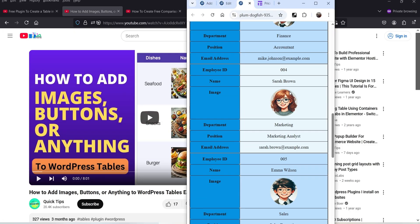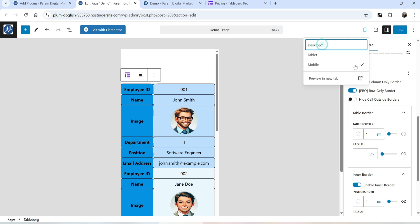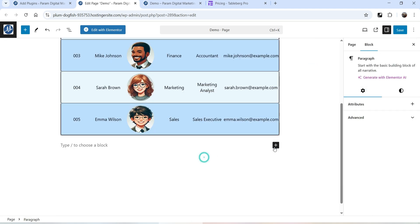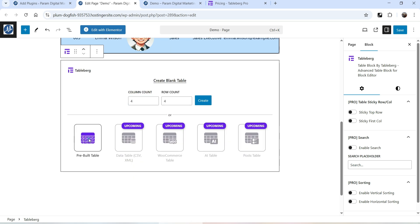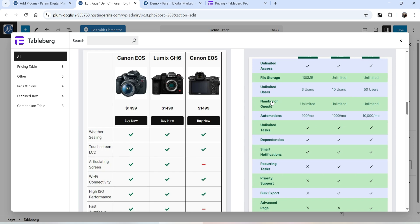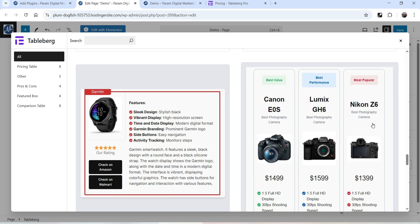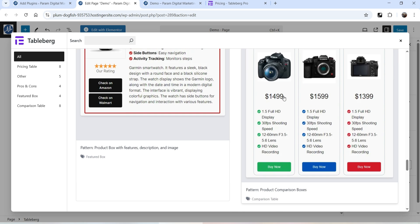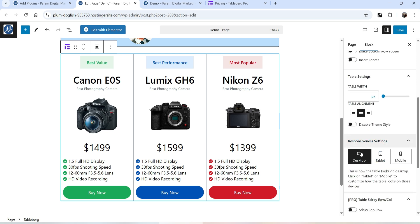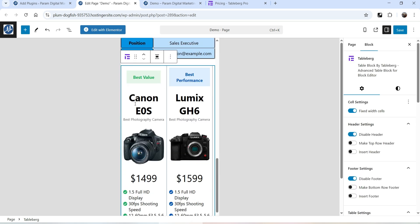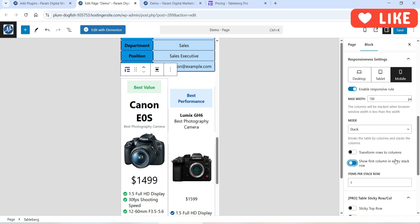Let's save it and view the page. This is the desktop view, and if I make it smaller this is how it will look on the mobile device. Now let's try another example. Let's go back to desktop view, add a new widget, and select TableBerg again. I'm going to use a pre-built table — let's try this comparison table, which has three columns with information about different products. Let's go to the right-hand panel and change the Responsive Settings to Mobile. On the mobile device we have two columns, so I'll enable the Responsive Rule.